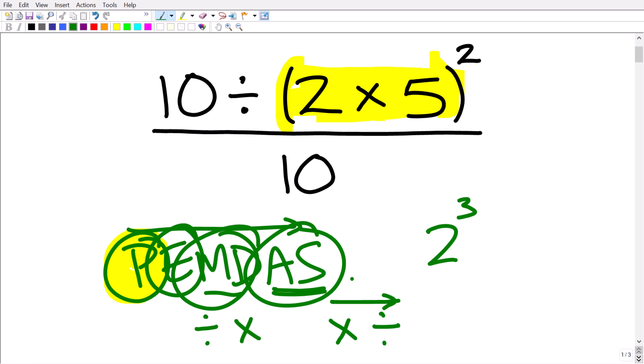Let's go ahead and walk through the steps, and we'll talk about how to deal with the fractions as we get into the problem. If you think you can do this, go ahead and pause the video and put your answer in the comment section. Now, remembering PEMDAS — do we have any parentheses? Yes, so we're going to handle 2 times 5 first.